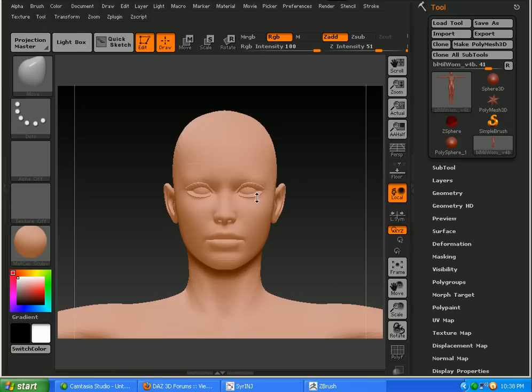Alright ladies and gents, let's jump right into getting this tutorial started. What I'm going to be doing is making a head morph. So the first thing I'm going to do is just isolate the section that I want to work on.